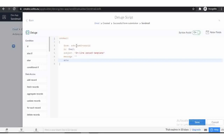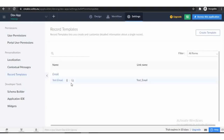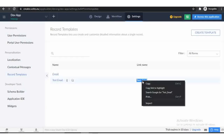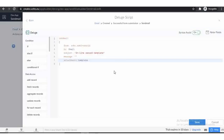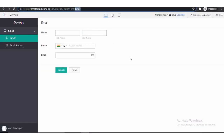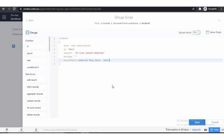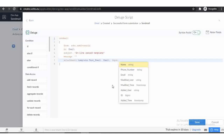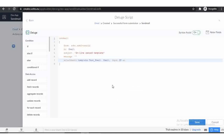Now to send a record template as an inline message, use this line of code: attachments colon then template. Because we use record template, after template add colon and enter the record template link name, then colon and add the form link name, then add the record ID. If you want to send the record template as an attachment in PDF format, then use the pdf keyword. Or to send the message in the email body, use inline message.